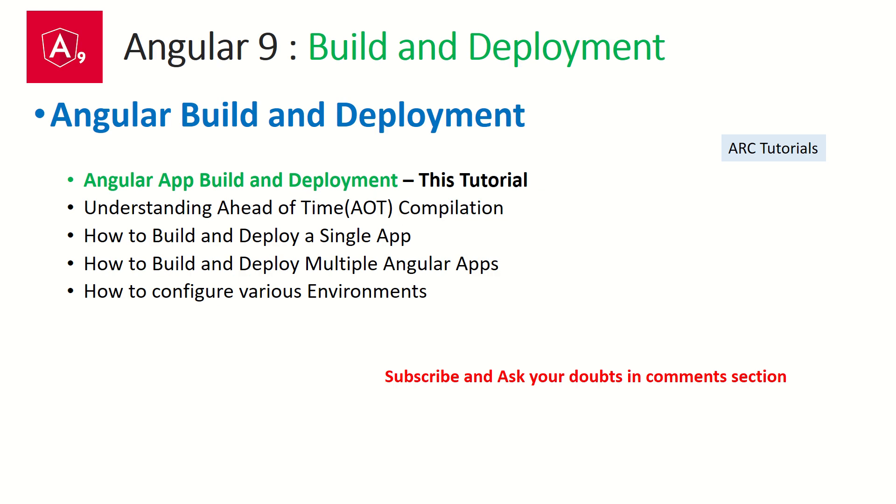Starting today, we are starting a new mini series on build and deployment. Today we will learn about the process of build and deployment and understand why, what, and how of it. In the coming episodes, we will learn what is ahead of time compilation, how to build and deploy a single app, how to build and deploy multiple apps. We'll also learn to configure various environment variables for each to actually deploy our application.